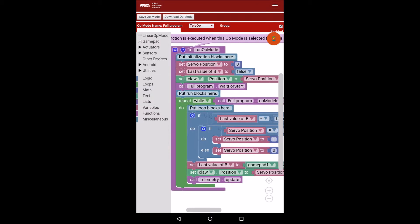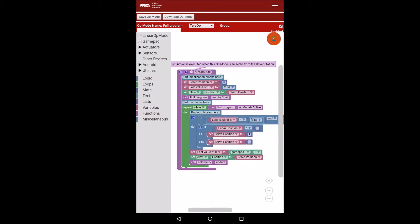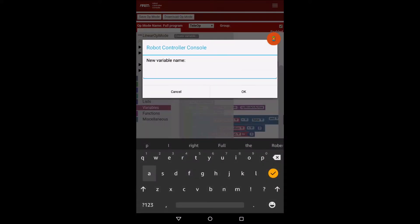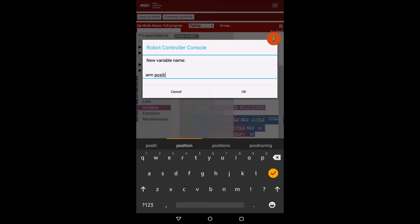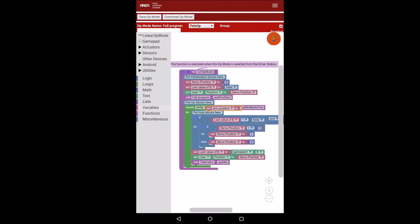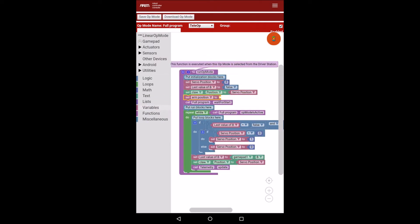I'm just going to zoom out a bit. First I'm going to add the arm control. I need to create a new variable and call it 'arm position', then set arm position to zero. I'm going to put this at the end of the init.